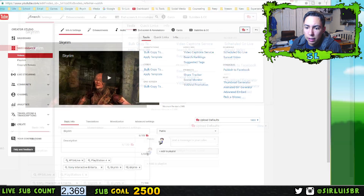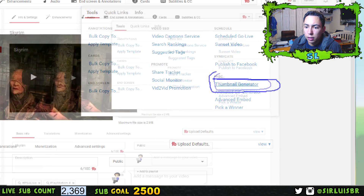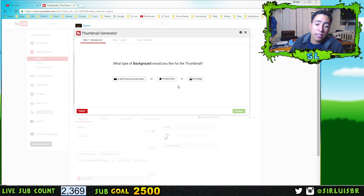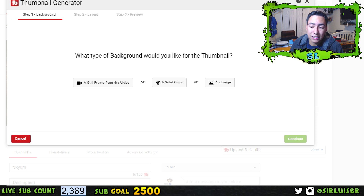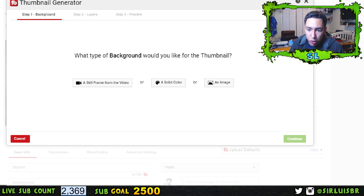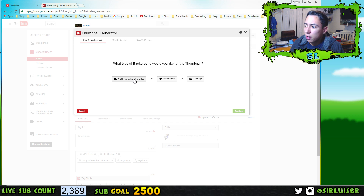Click on the TubeBuddy icon and go to where it says 'Thumbnail Generator' and press that. You'll get three options: a still frame from your video, a solid color, or an image. With the image option — probably the best way — you can search for a background on Google and upload it from your computer's files.